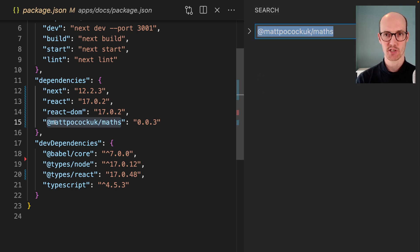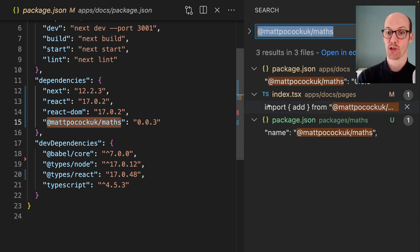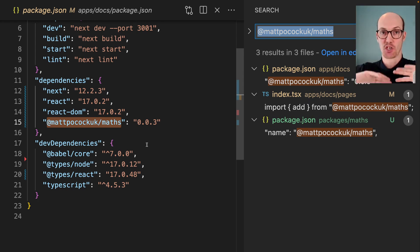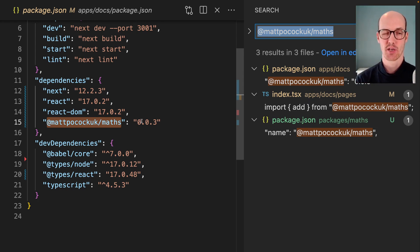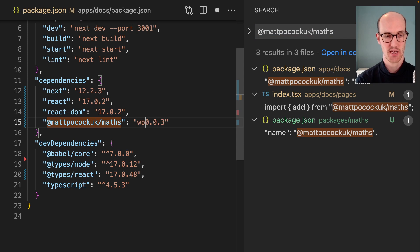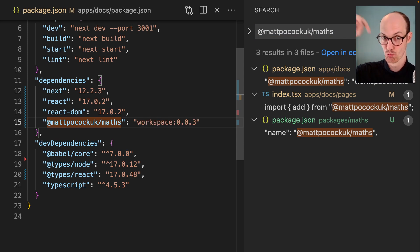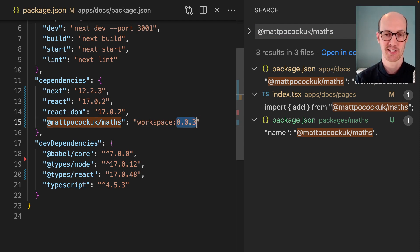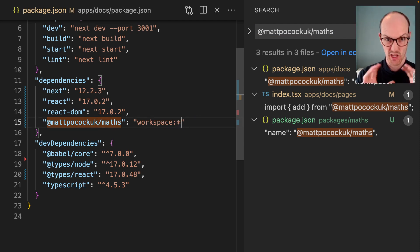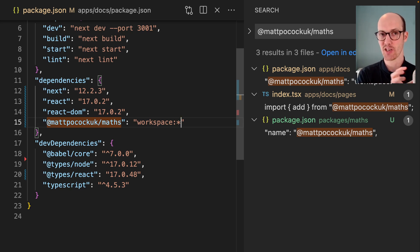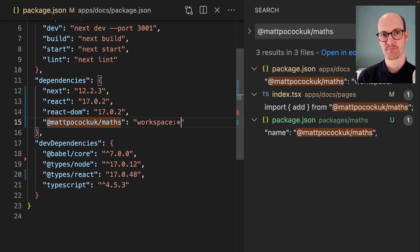This one now is going to use the actual local version of matpocock.uk/maths. That means it's not going to have to go up to the npm registry. Because I'm using pnpm, we can actually do workspace:* to make sure that it resolves to the version that's in the workspace. I like to just do it with a star here, so it's not resolving to any specific version. It's just resolving to the one that's in the workspace.